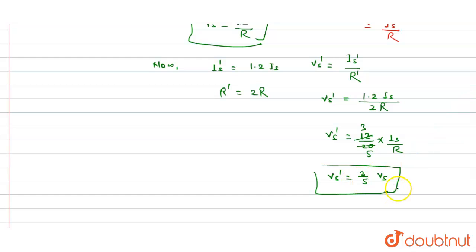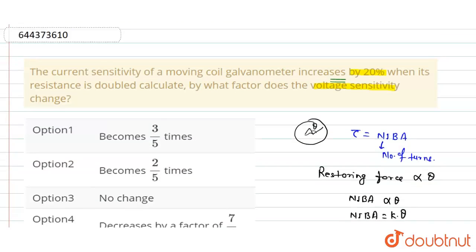We check this option and it matches with option one, so this is the right answer. I hope you understood. Thank you.